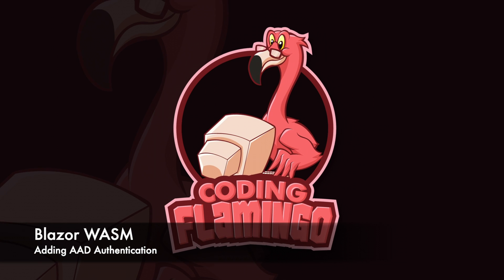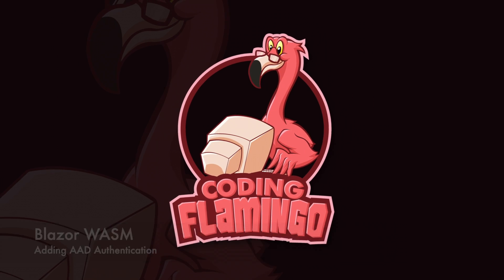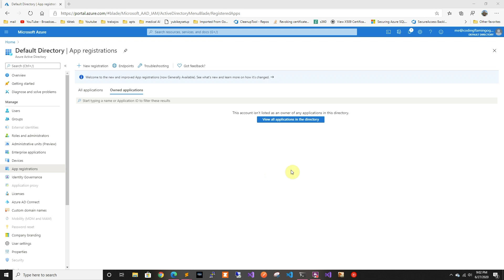Hey guys, welcome back to another Coding Flamingo video. In this video we're going to look at creating a Blazor WebAssembly application with AAD authentication.